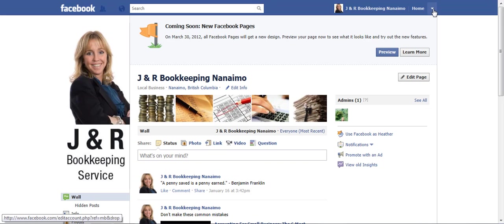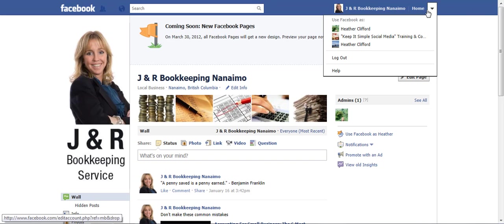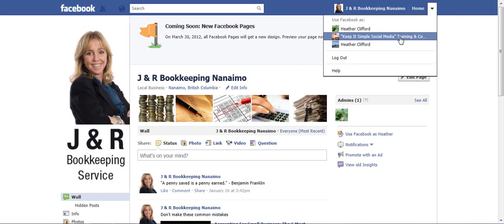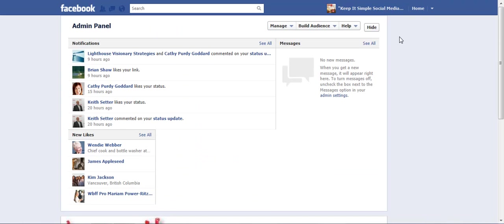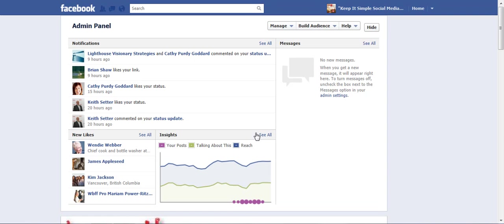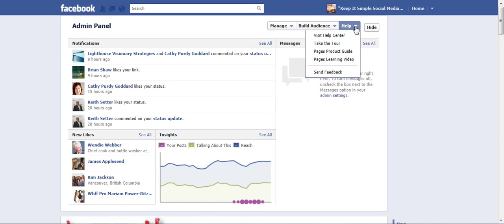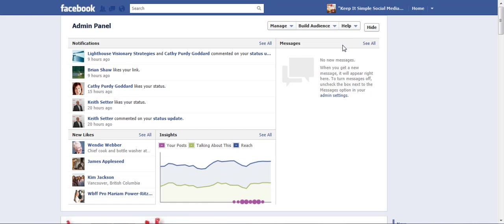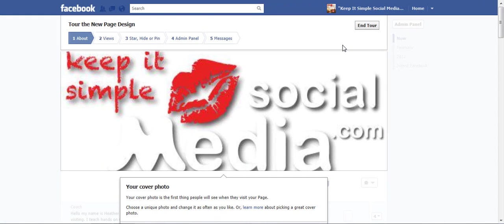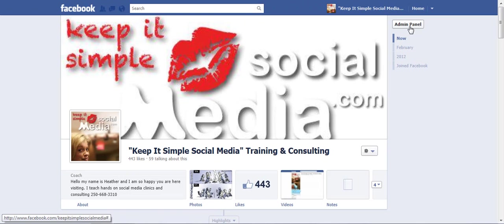I'm going to switch back to my page because I want to show you that on your admin panel, once you upload your new business page look, there is a help center. And if you click the drop down menu, you can actually take a tour and it also does a video. So if I end the tour, I'm just going to take you right back to where we just were.